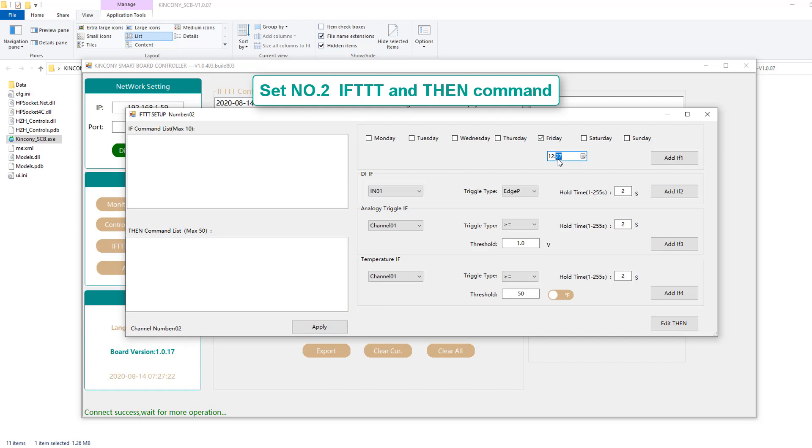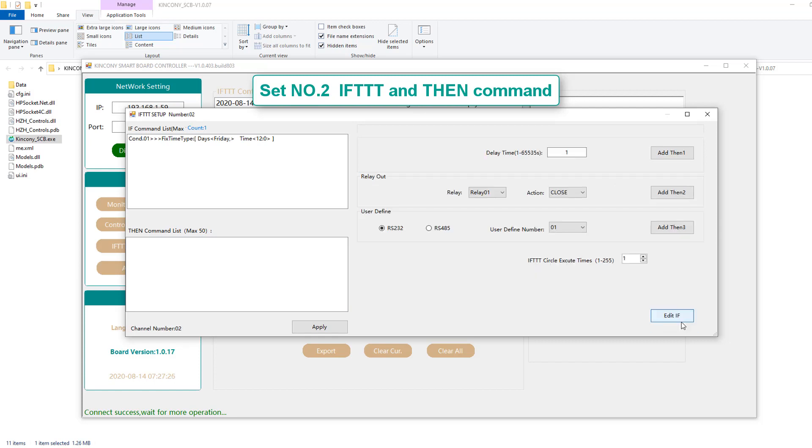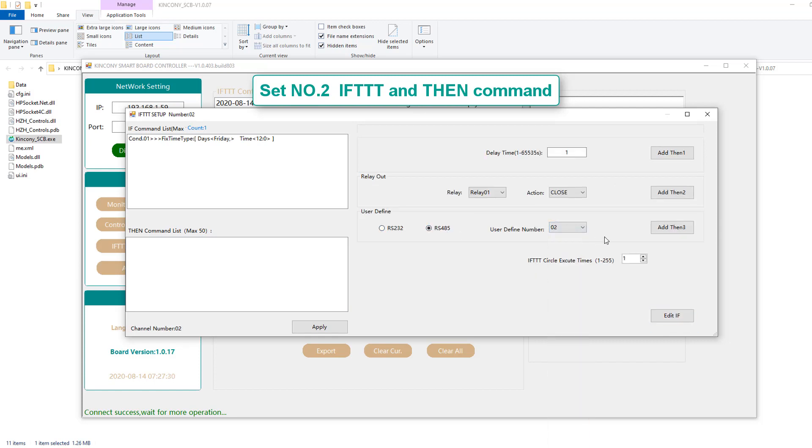So we can change the brightness. And the command also we change to RS485 and choose the number two command.